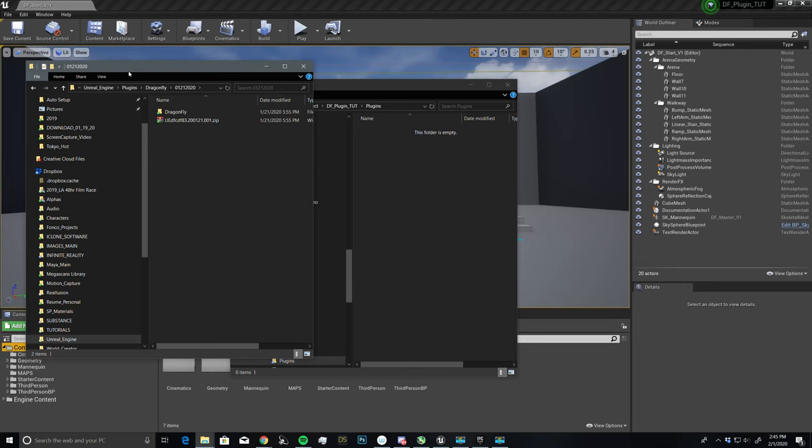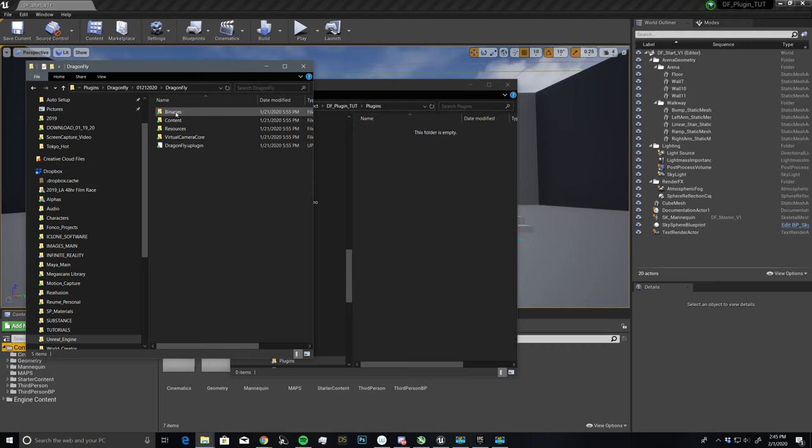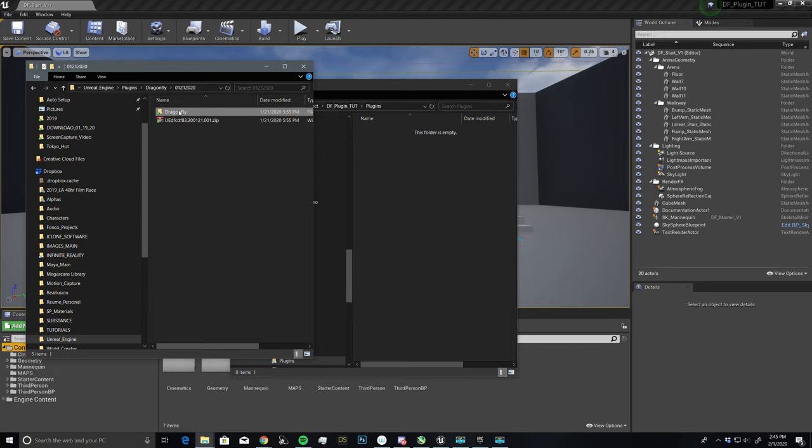But I'm going to go to my 4.2.4 version right here. And once you unzip everything, you'll have all of your PDFs and how-to's for the software, but you'll also have this folder called Dragonfly. And this is all of the folder structure that needs to go along with this for everything to work.